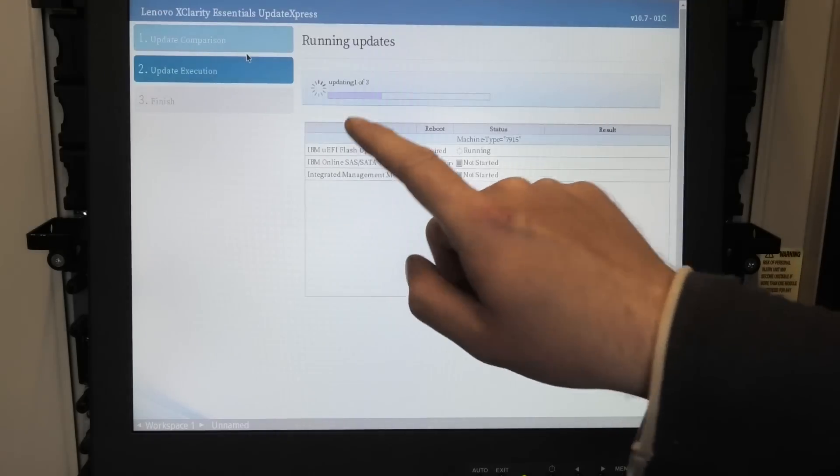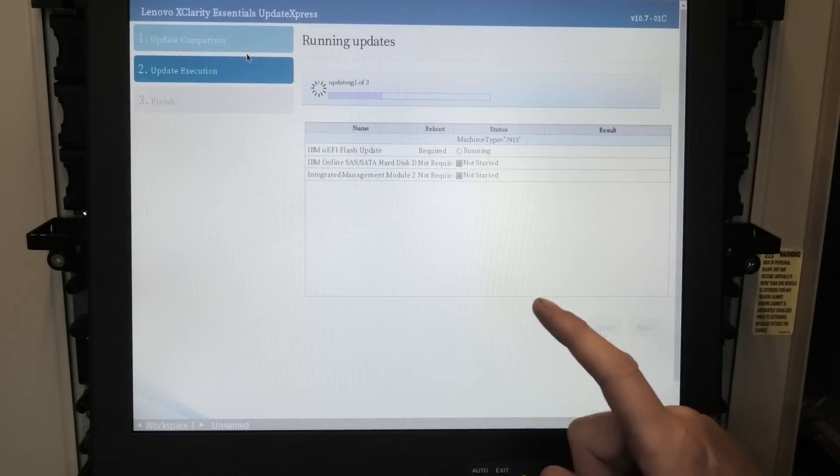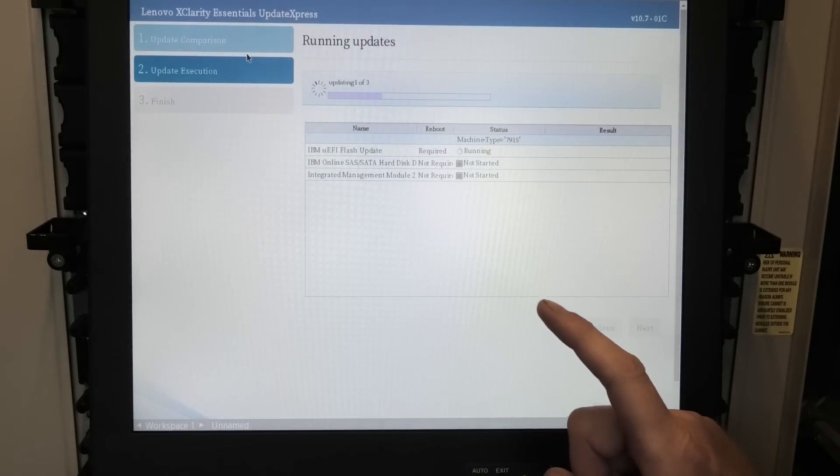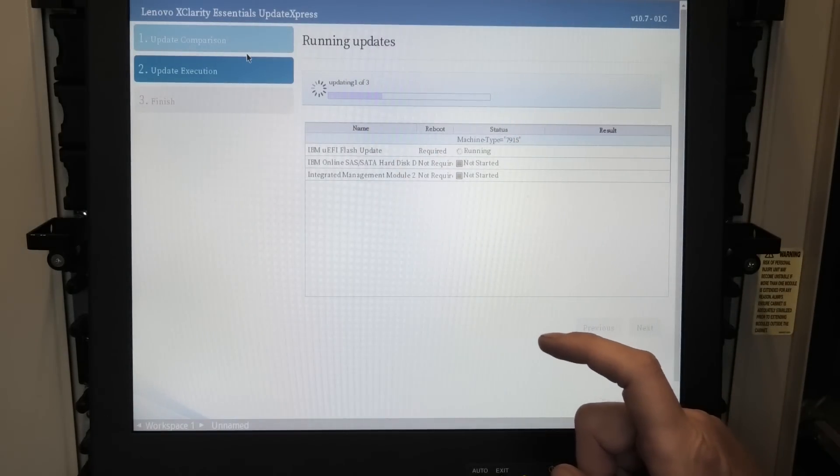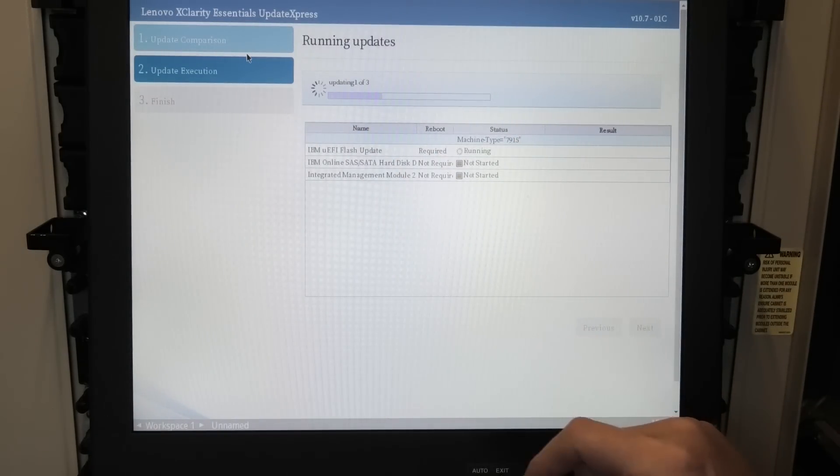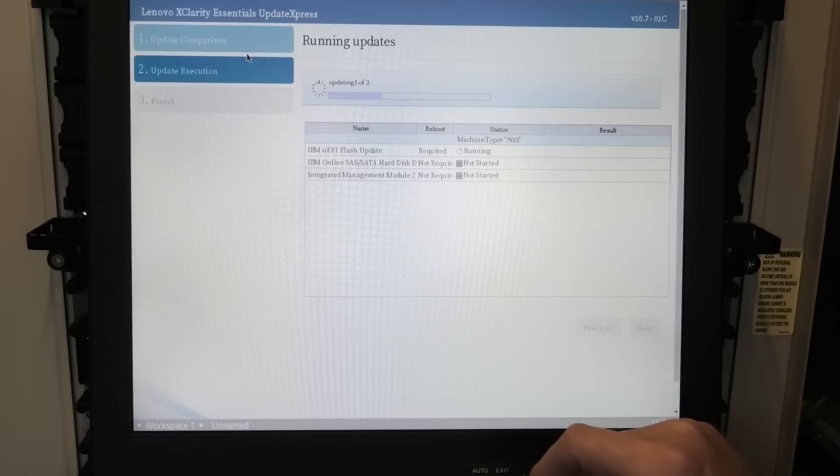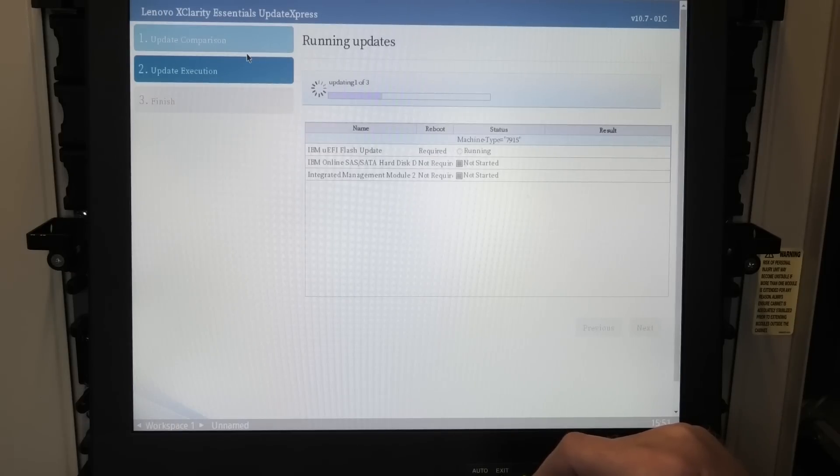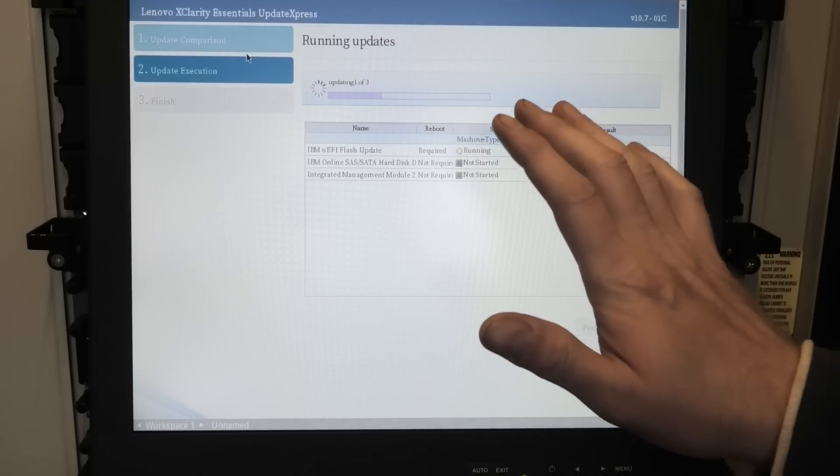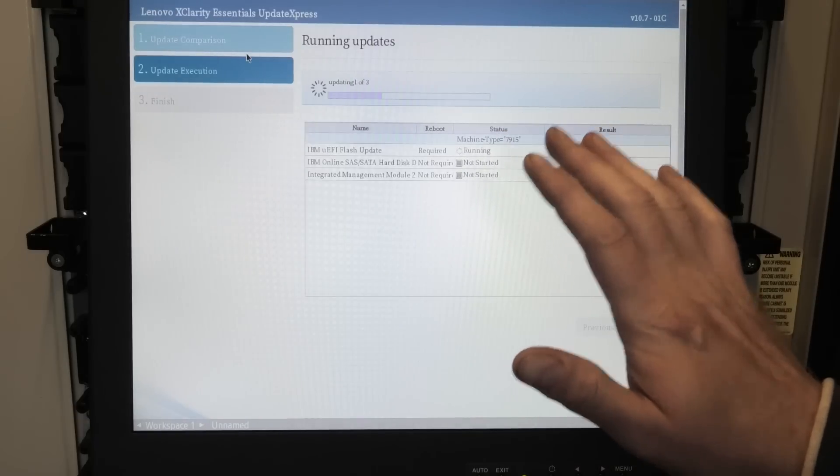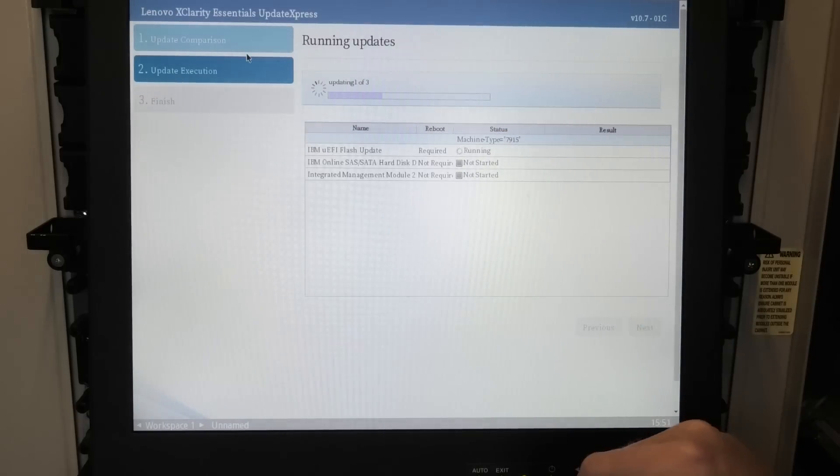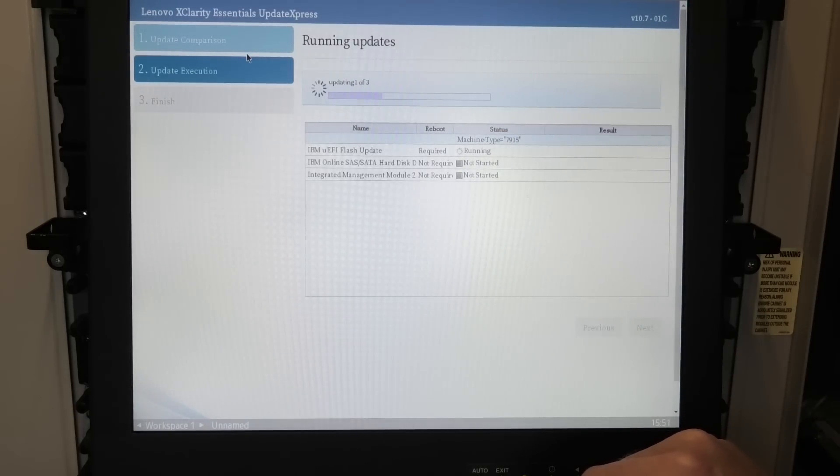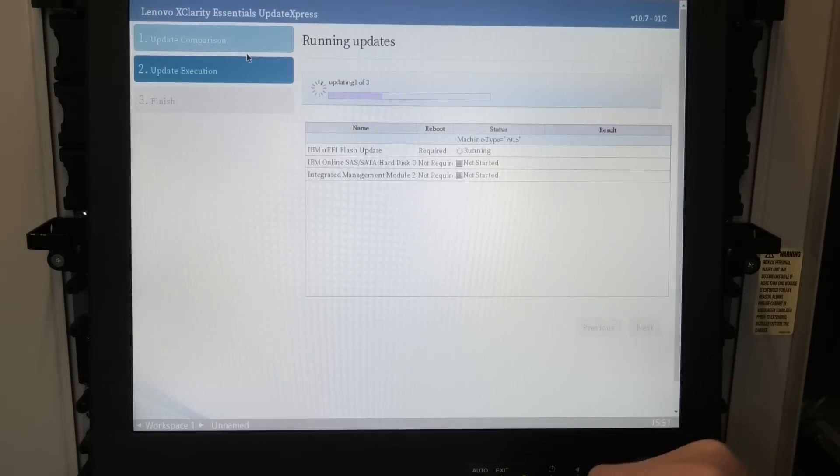The first one is very important on this server because this server has a hardware bug with some voltage regulators that messes up over time and makes the server unusable. But if you make sure to firmware update it, it should fix that and it's doing that right now.